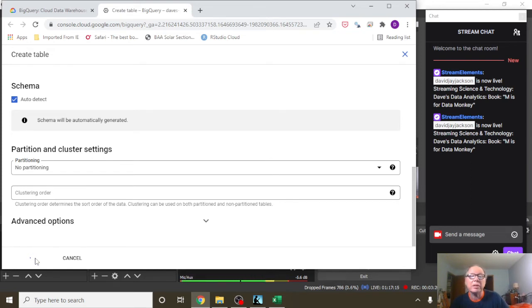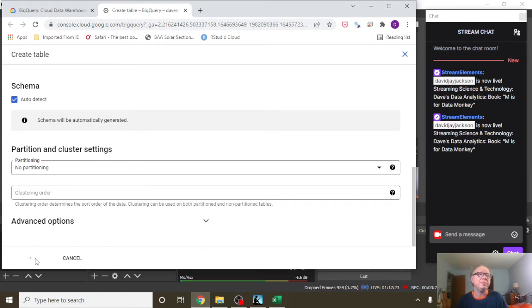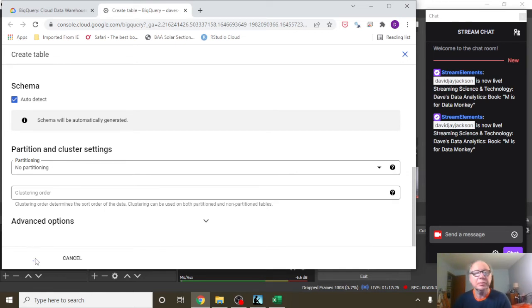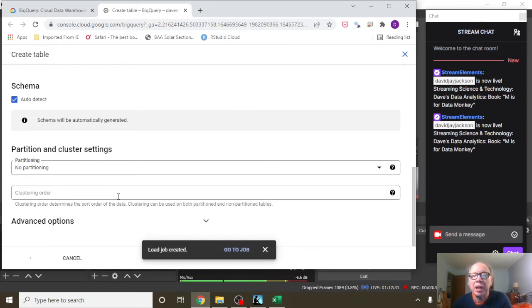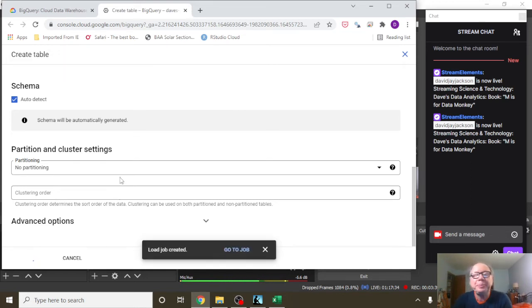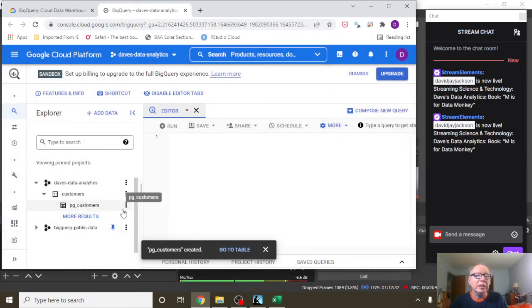You get a couple error messages. Now, it can take a few moments depending on the size you take. This particular table here has, I think, 50,000 rows in it. And there it is.